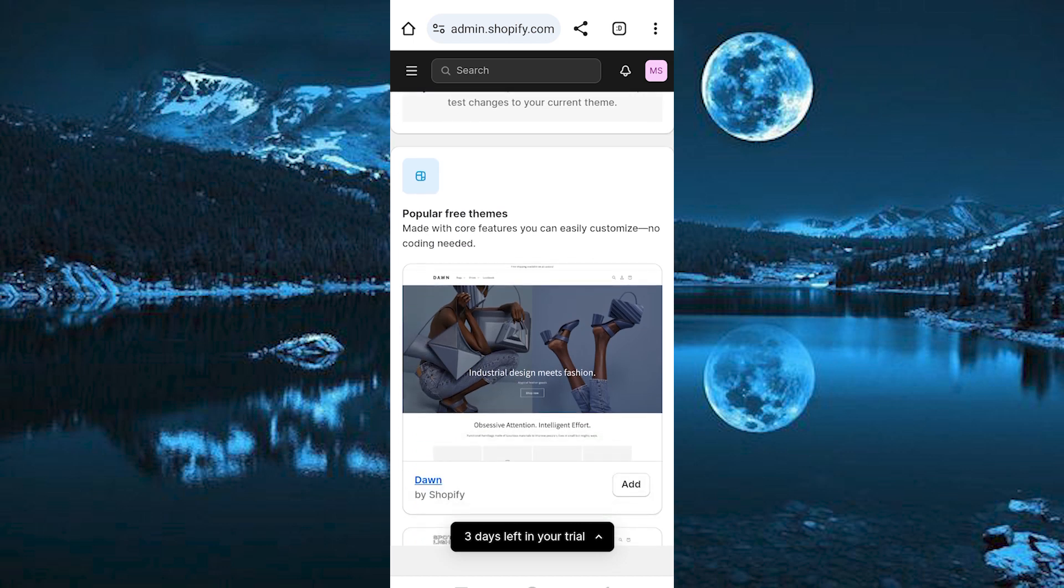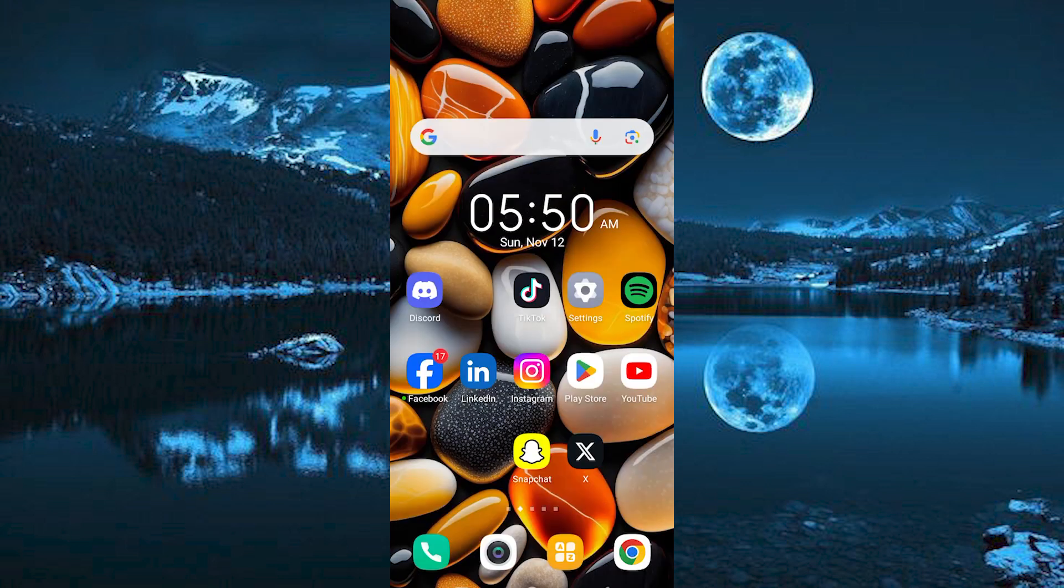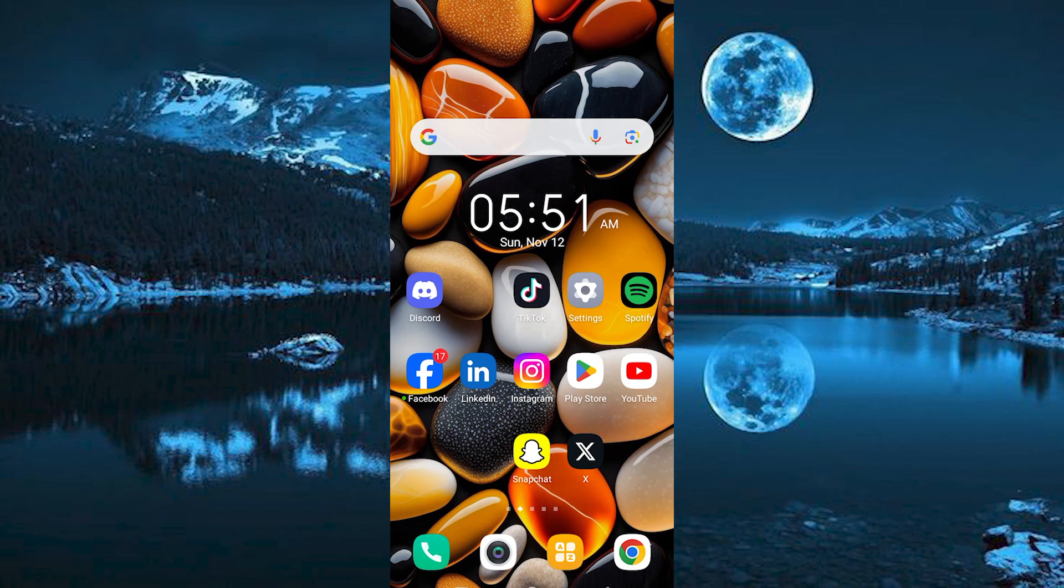That's how to change Shopify theme without losing content. Thank you for watching. If this video was helpful, please leave a like and subscribe to my channel for more videos like this and click on that notification bell to never miss an update.